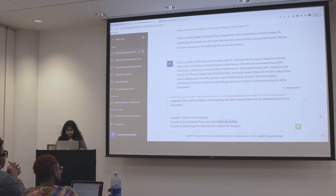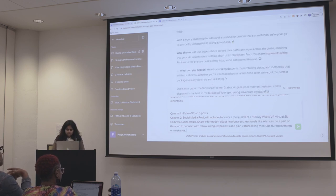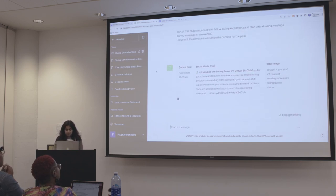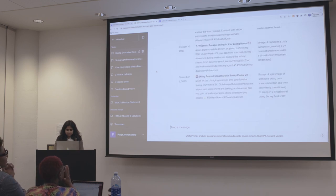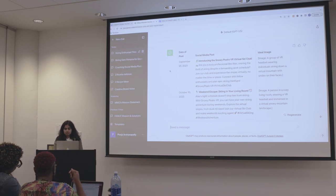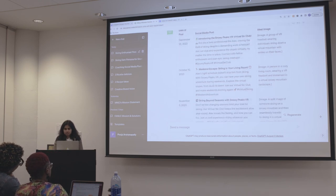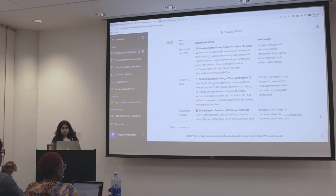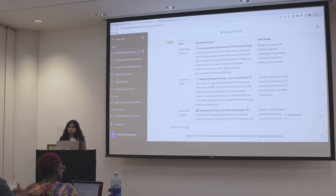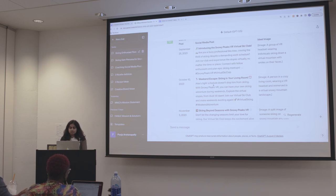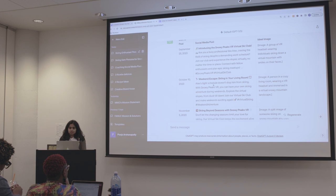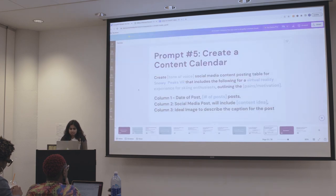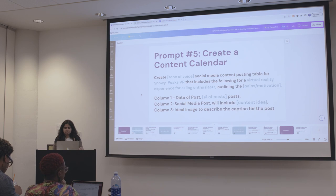We've now created a table of the different types of posts to schedule out. I think planning out your posts is probably the first thing you should do. Being able to have more tailored prompts — understanding your target audience, learning the tone of voice, the pains and motivations, and content ideas — those are things you need in order to create a better content calendar for yourself.